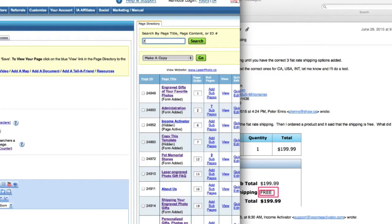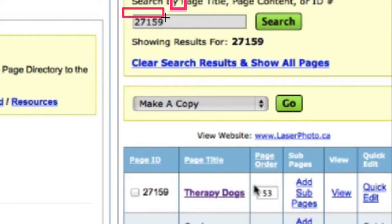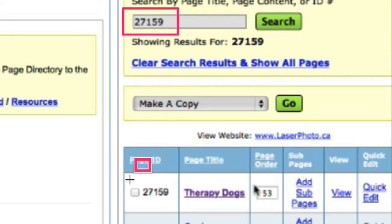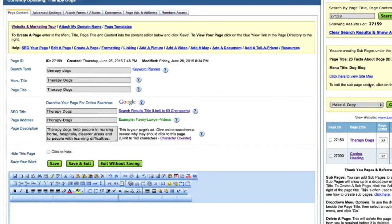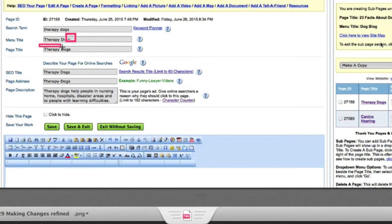Open up the control panel. Enter the five-digit number in the search box. Notice that number now appears beside the page name. Click on the page name. The page you wish to edit will now be in the control panel.